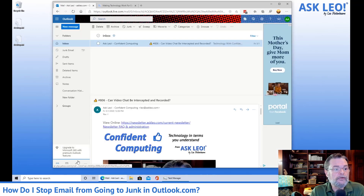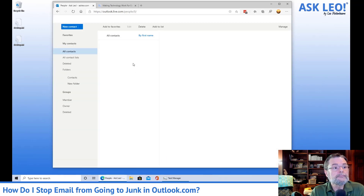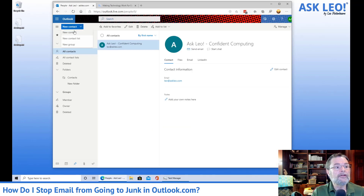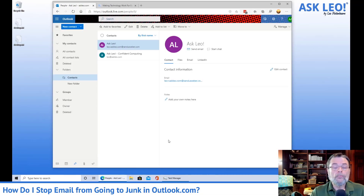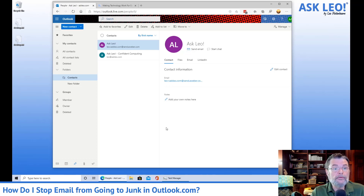So we'll go ahead and close the rules window, open up the people window, and add a new contact. The only thing I've added is an email address of Leo equals askleo.com at send.aweber.com, and we'll go ahead and create that. The intent here is that by having this email address present in your contacts list, email from that address — be it either this hidden Aweber address or the original Leo at askleo.com — is less likely to be marked as junk.